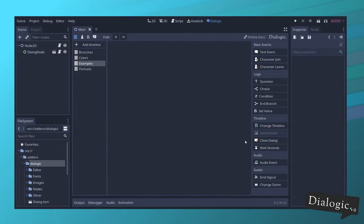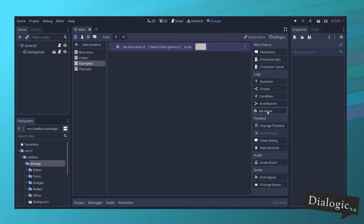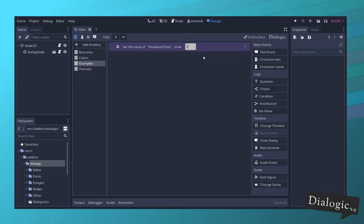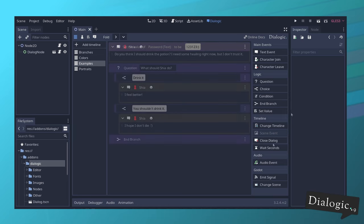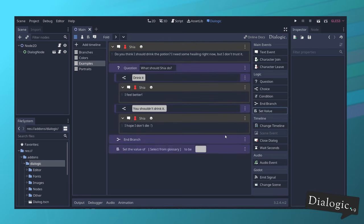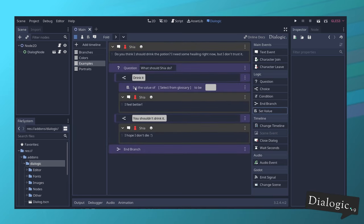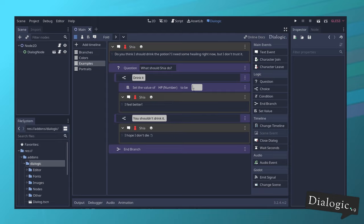There's a new event called setValue, which will change the value of a glossary variable inside your conversations. Right now, this will reset whenever the dialogue closes, but in the future, you will be able to save those values in a save game. So if you change some of the stats and you want to keep track of those during several playthroughs, you will be able to do that.